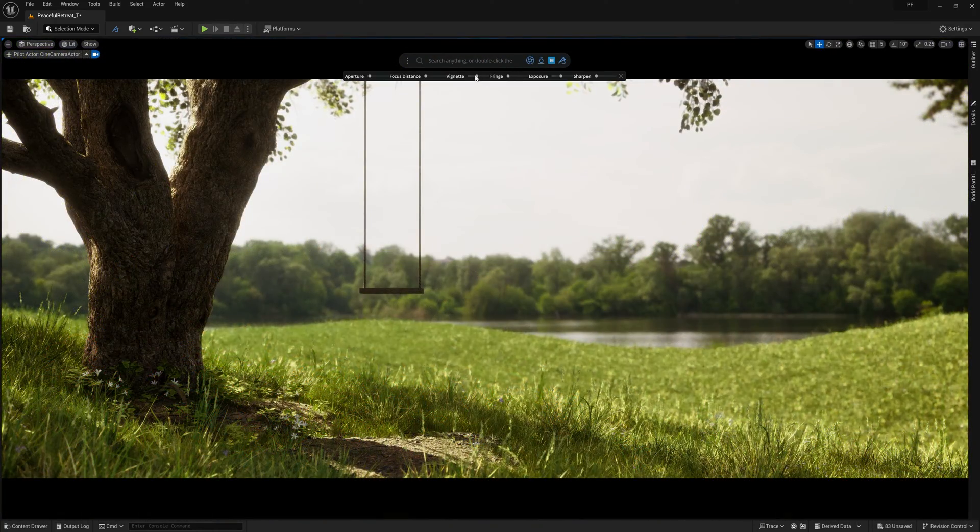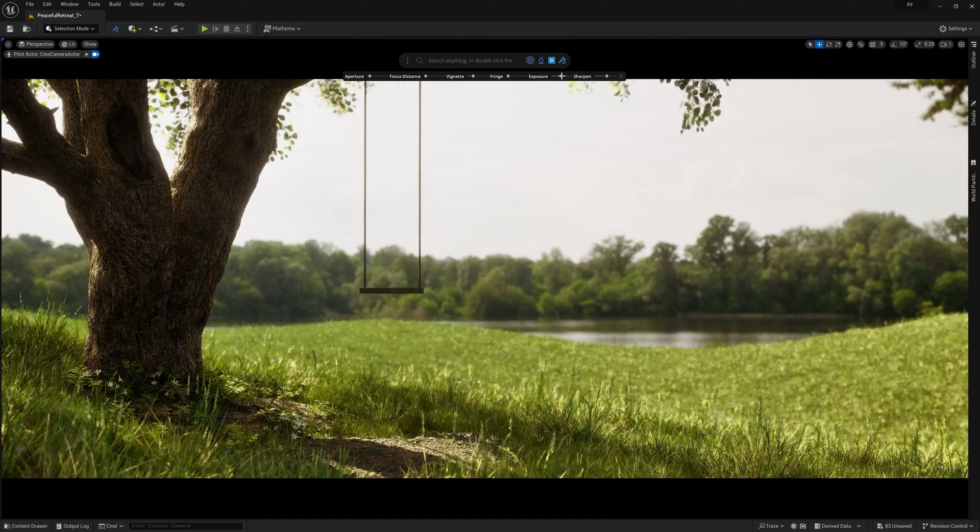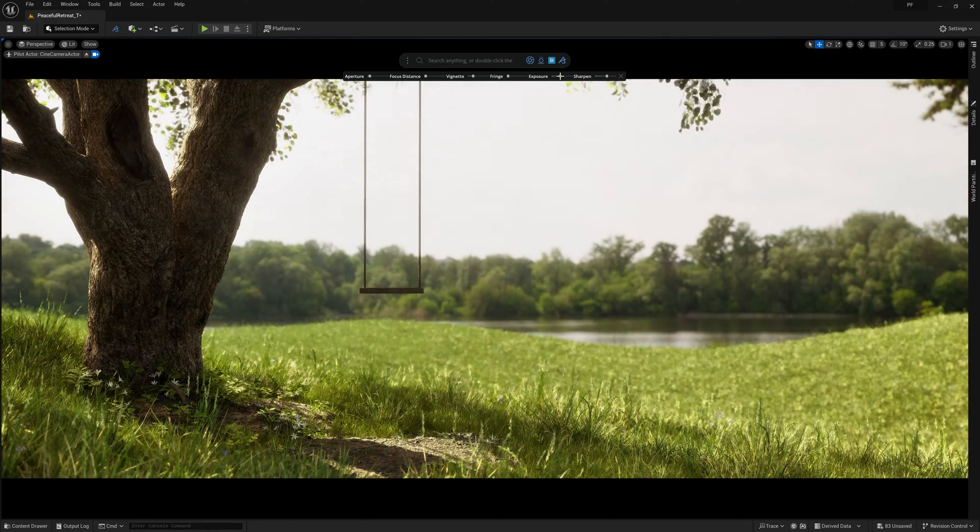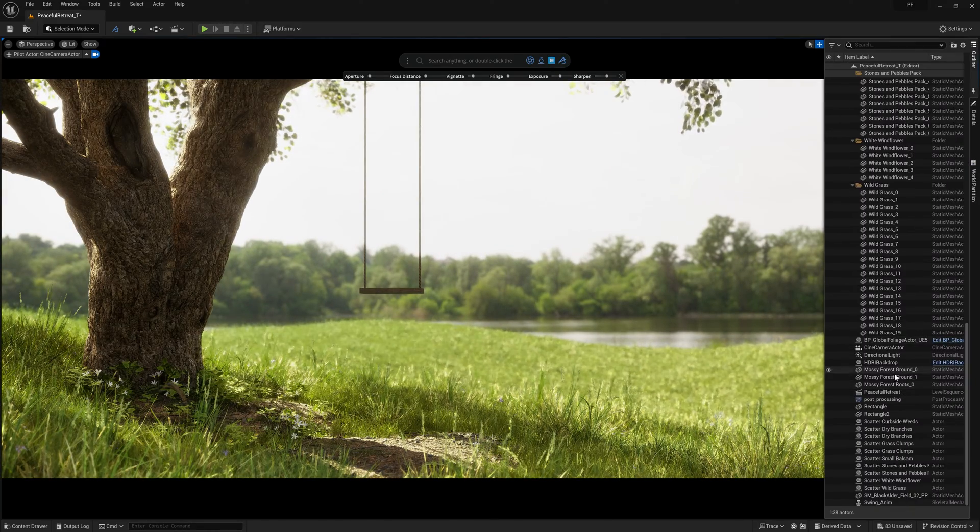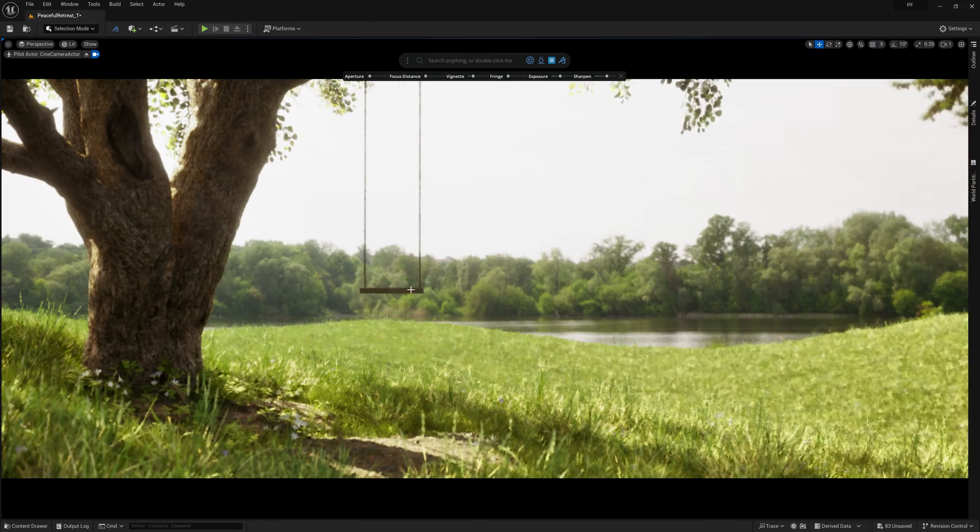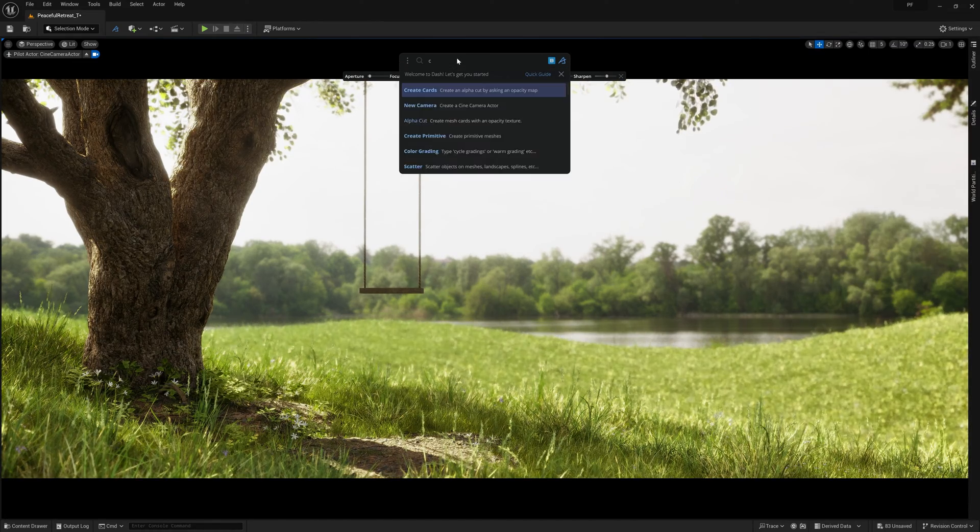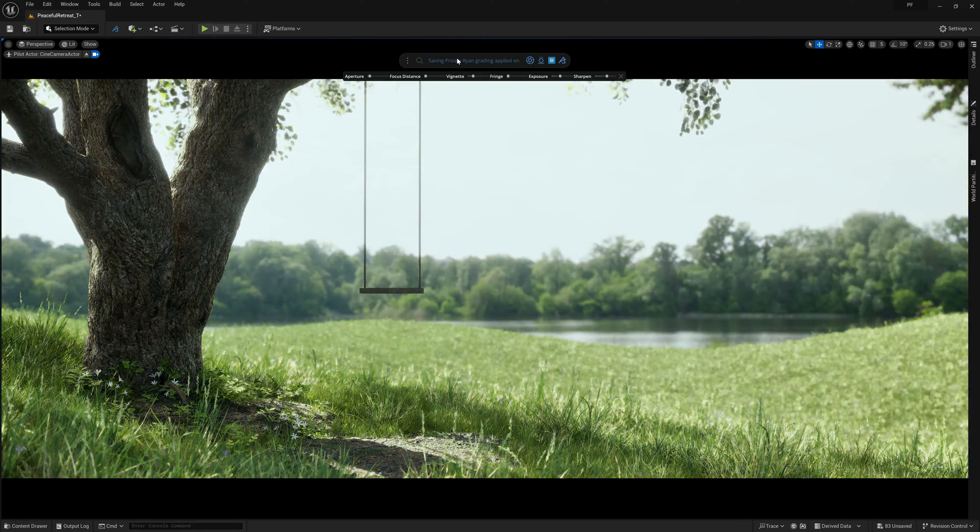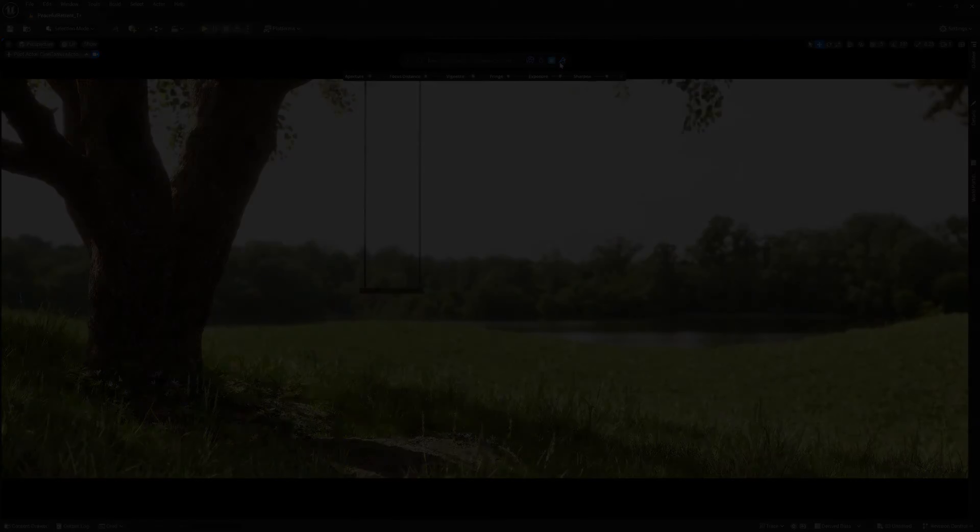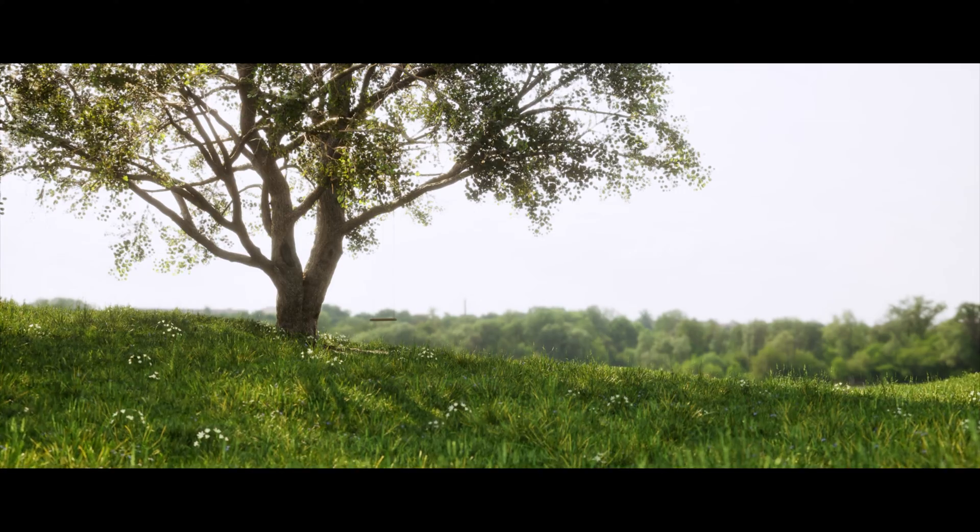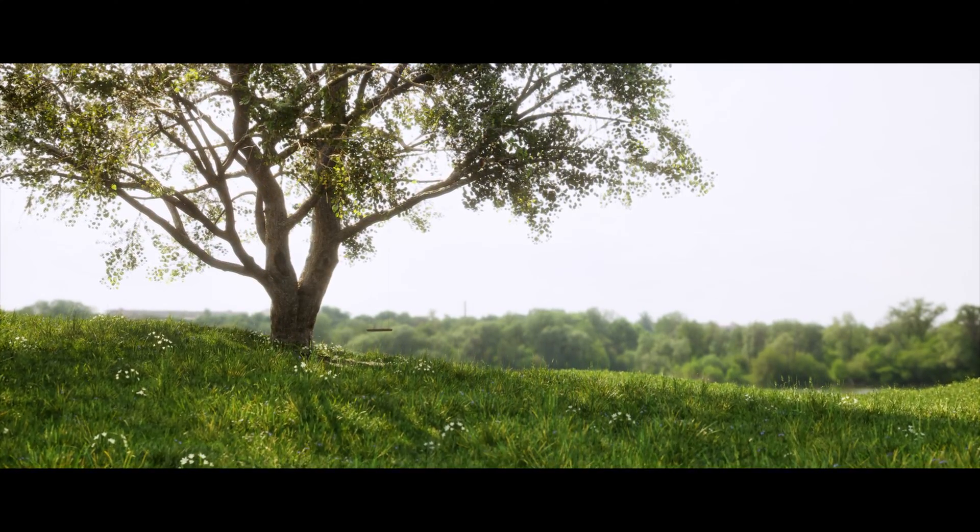Then lastly, we can go into our camera settings to adjust a few post-process settings, as well as tell our camera to keep its focus on the swing, no matter where the camera is located. Now we'll just cycle through a few pre-made lookup textures for our color grading, and voila, we have our peaceful retreat finished and ready to render out.